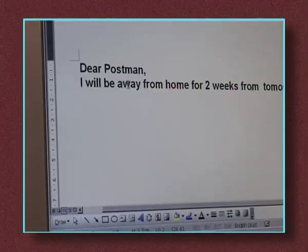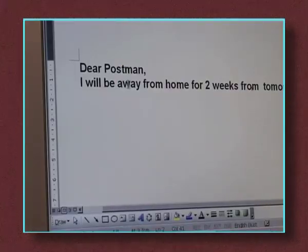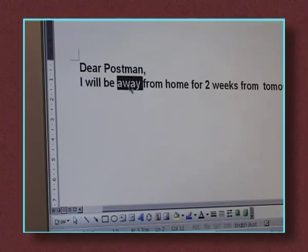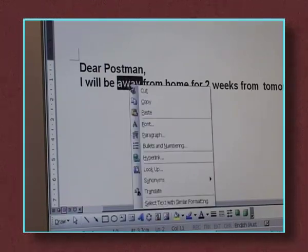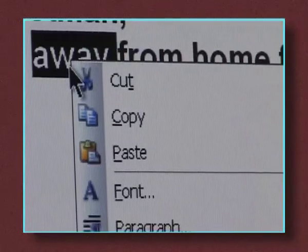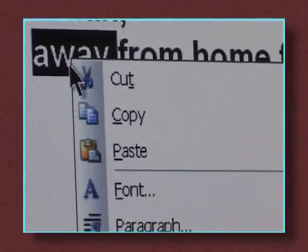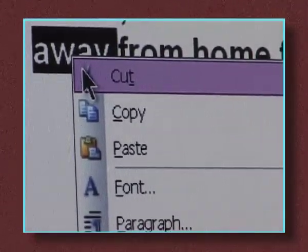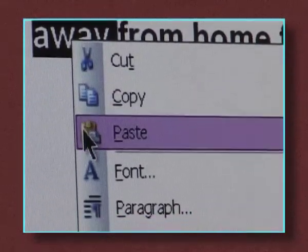Let's look a little closer at the result when you right-click. When we highlight a word and right-click we get this selection. If we now left-click on any of these possibilities we will get the indicated result. We can cut,